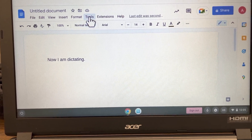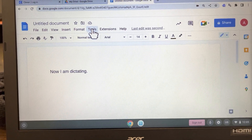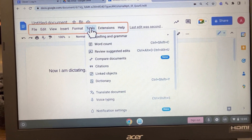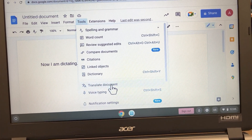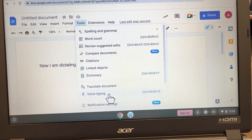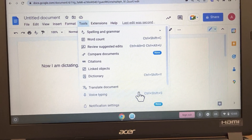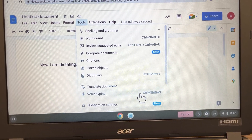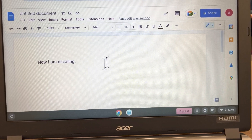Okay, we have another way to do that that gives us a nice tool on screen. If I go to Tools to turn on voice typing, it's Control Shift S. Let me do that with my sticky keys.